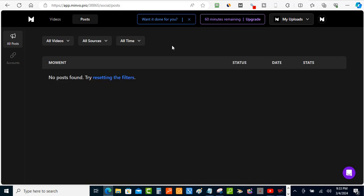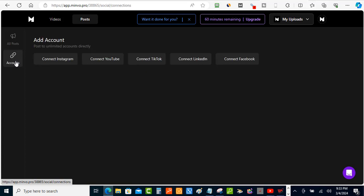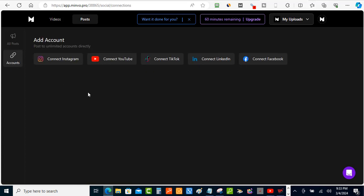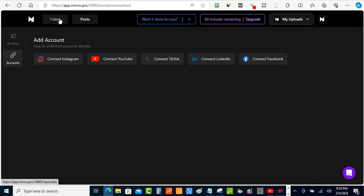The Posts section is where Midview creates social media posts for you. Under Accounts you can connect Instagram, YouTube, TikTok, LinkedIn, and even Facebook, so you can post directly to all those platforms.